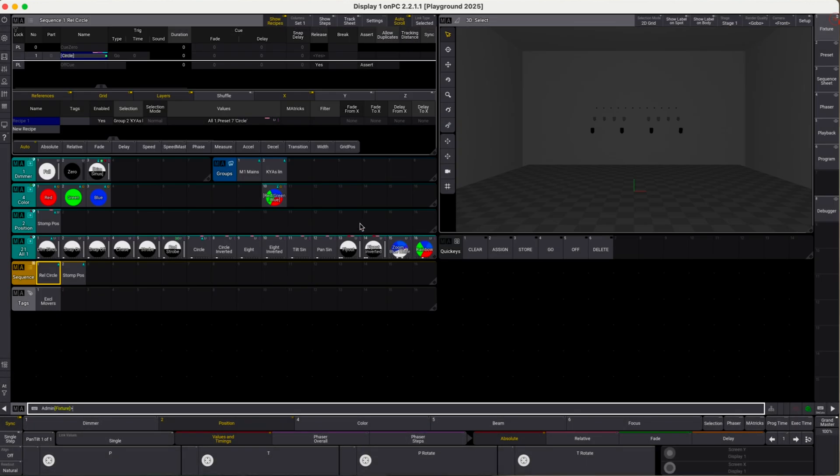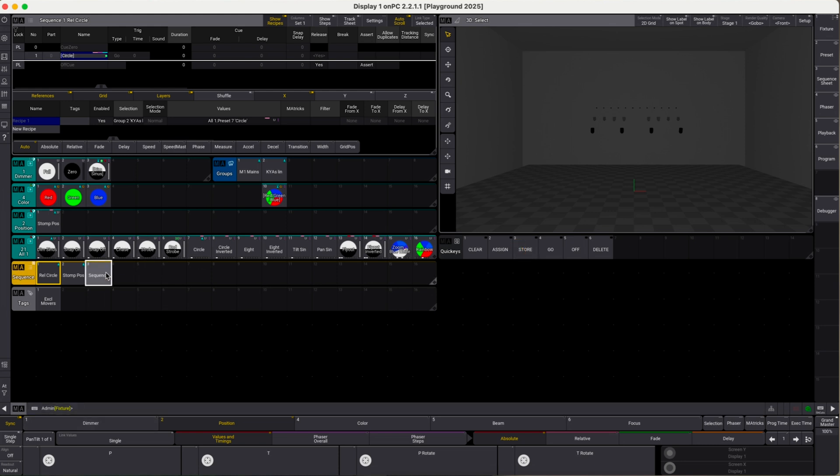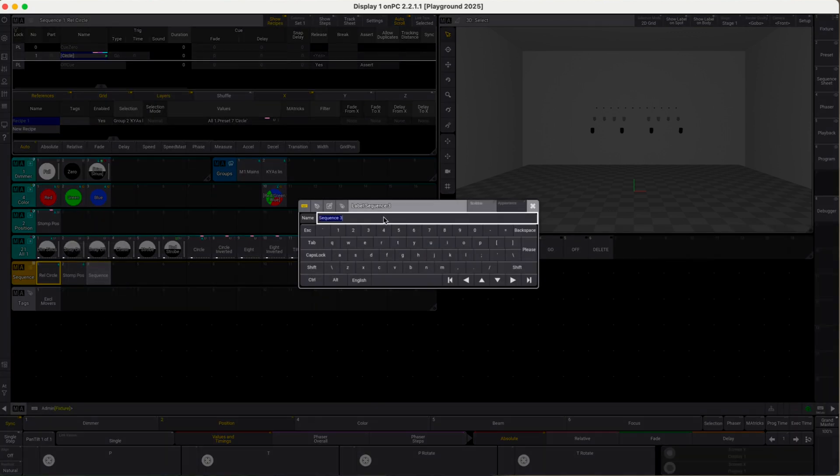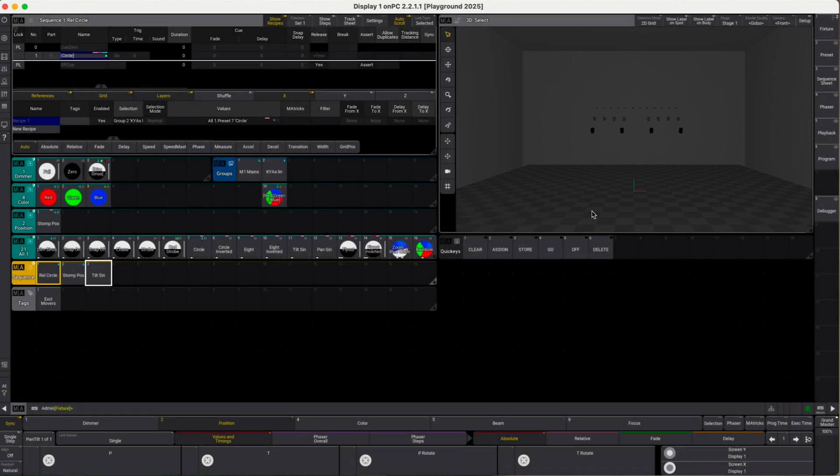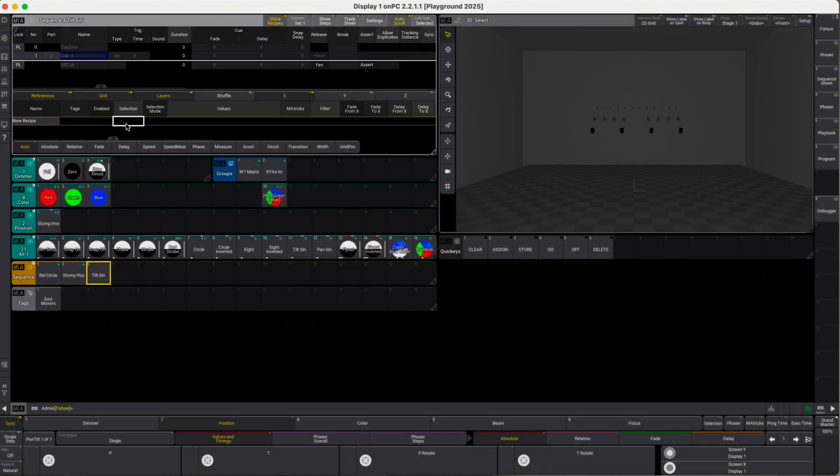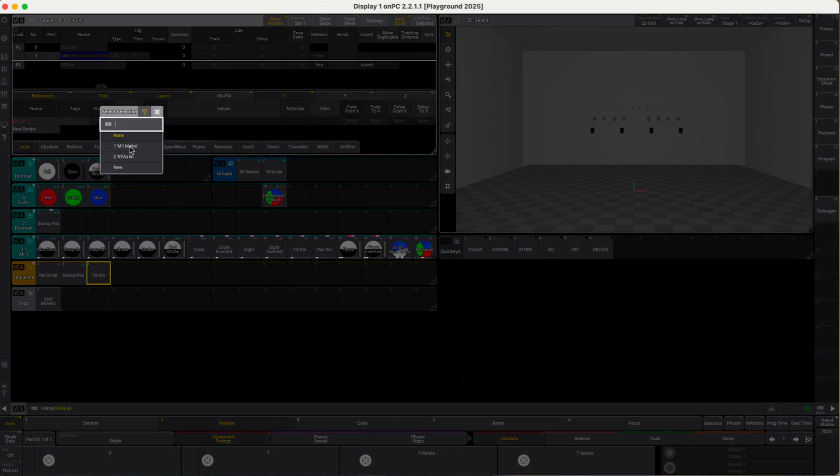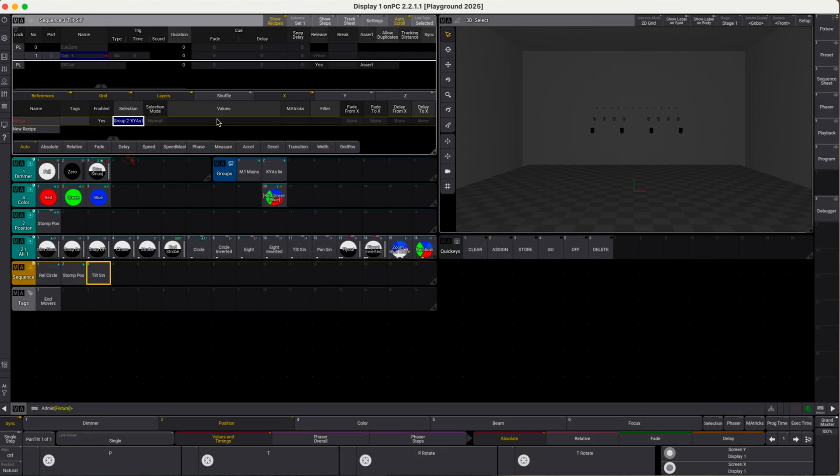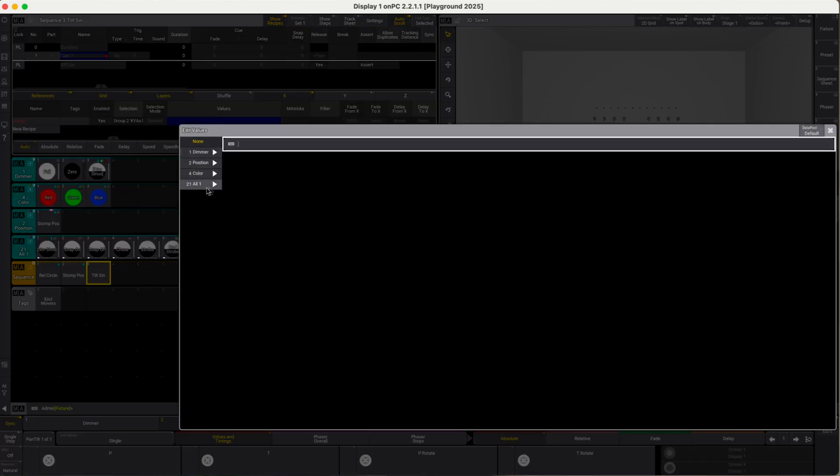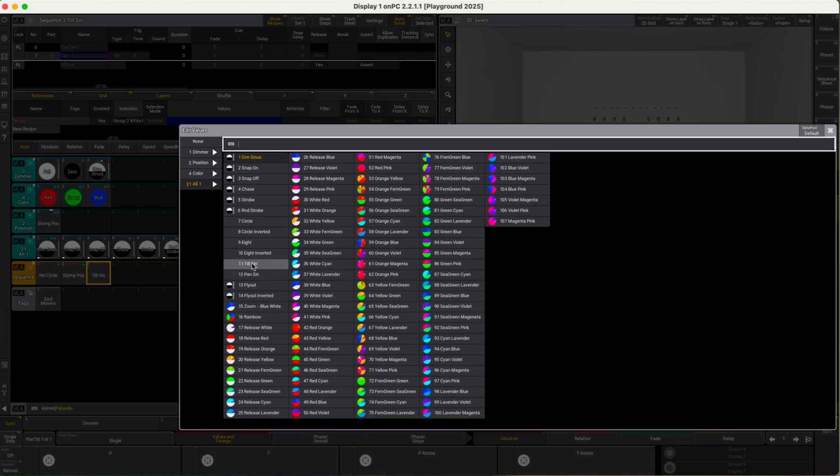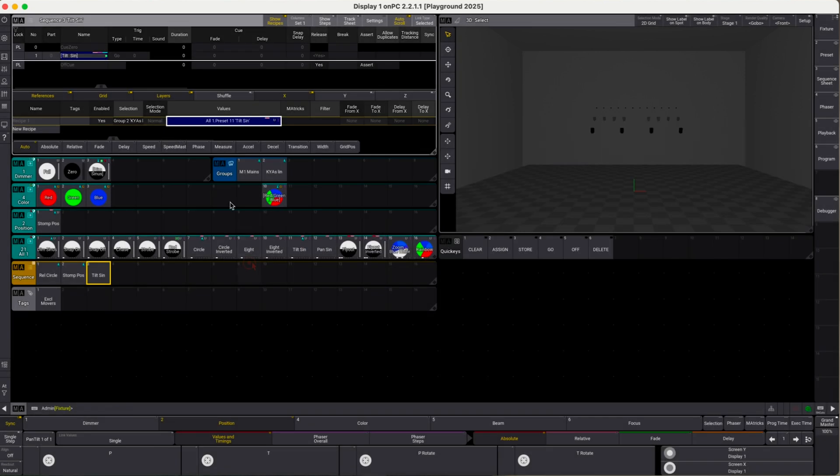Now let's create a new sequence, and we label this. We call this tilt sine. In the tilt sine sequence, we pick our key alarmies and we use a tilt sine relative phaser from MA Lighting's phaser pack.